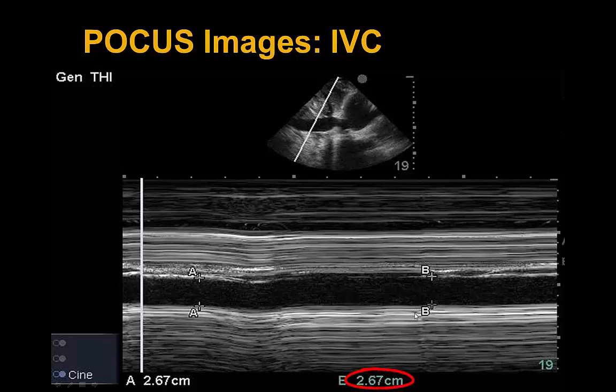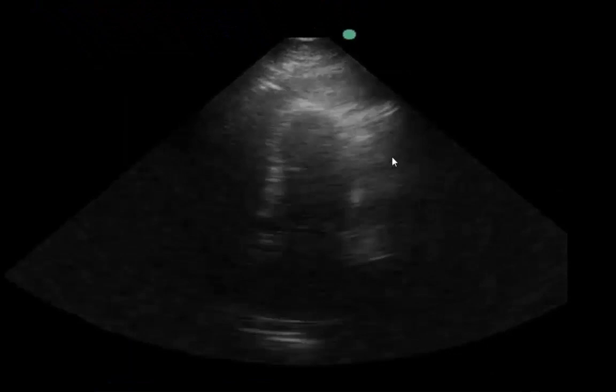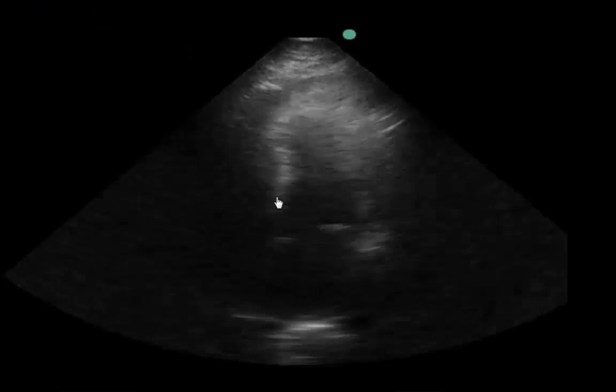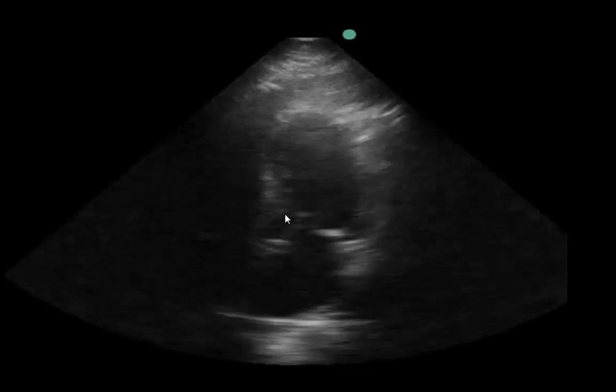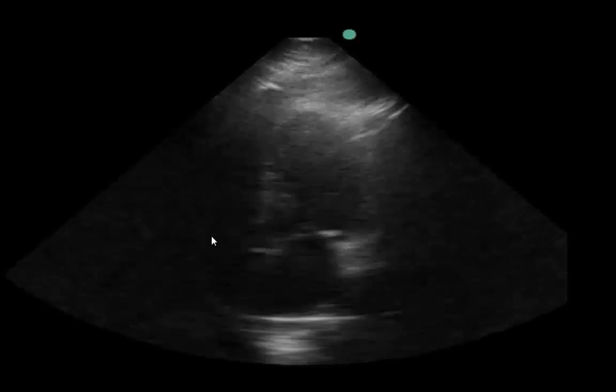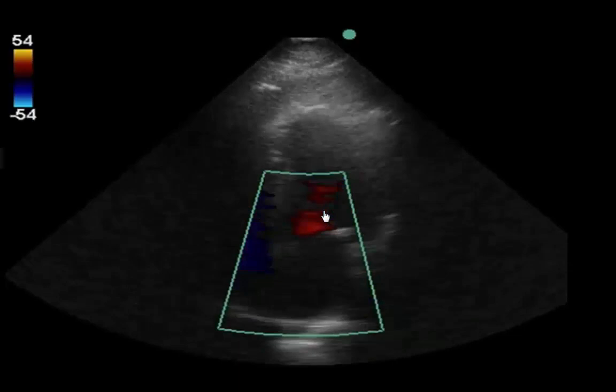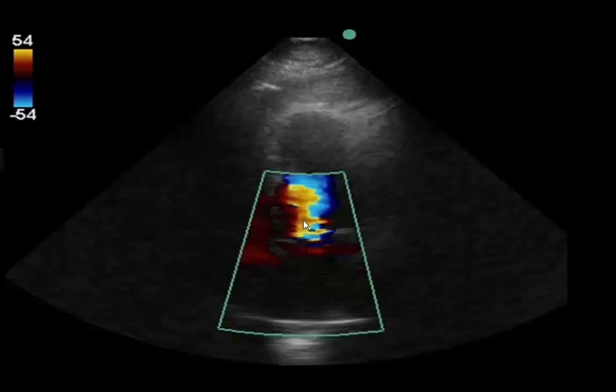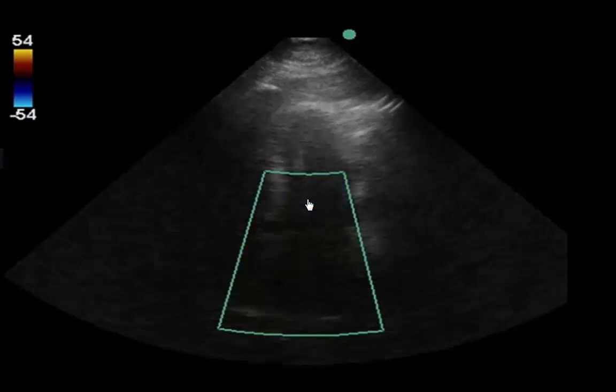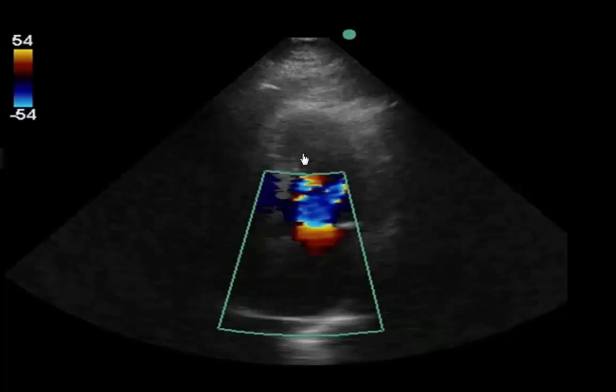Moving to the apical views, the left ventricle still appears hyperdynamic. We have a fleeting apical 4- to 5-chamber view with a look at the aortic valve and LVOT. The RV is not well seen here but was confirmed hyperdynamic in subcostal view. Throwing color across shows significant aliasing within the ventricle indicating high flows. There is no aortic insufficiency and no obvious MR in these views, though MR was seen in other views.